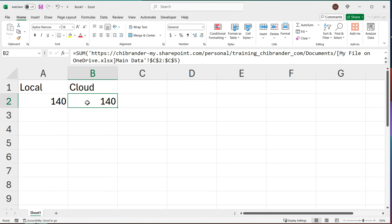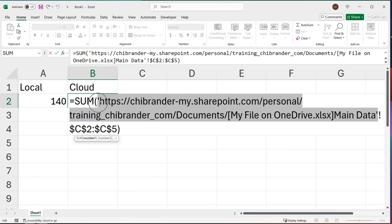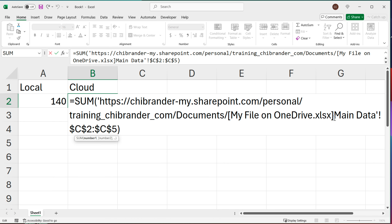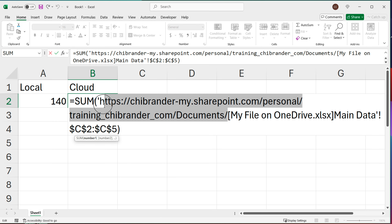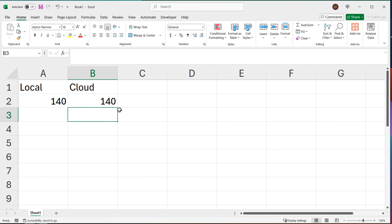The cloud version is very similar, just much longer so it wraps over multiple lines. After the exclamation sign is the same range. Before it in single quotes is the source: the sheet name 'main data', the file name 'My File on OneDrive.xlsx' in square brackets, and before that the SharePoint URL as the path to where the file is located. The rest of the formula structure is identical — it's still pointing to the other file.